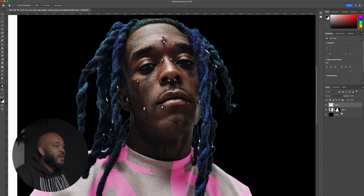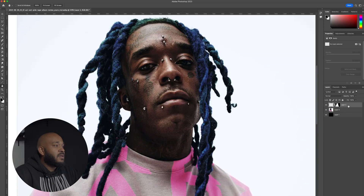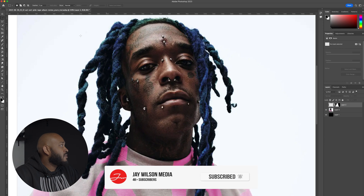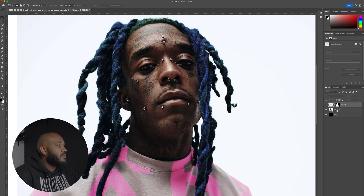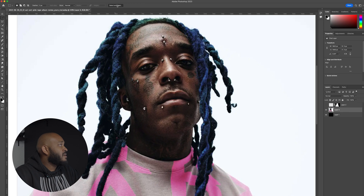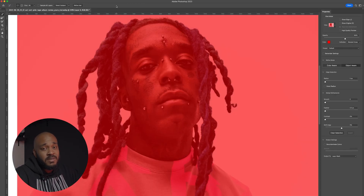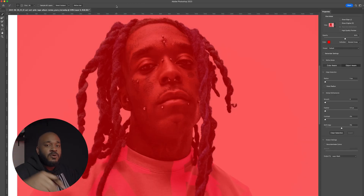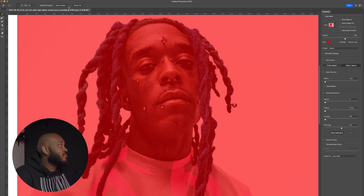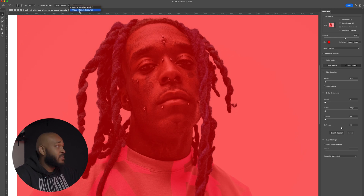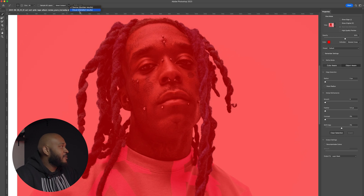First off, we're going to get rid of this mask. I start off by clicking on the Rectangular Marquee tool, then click on the layer and go to Select and Mask. I also already have a video on this. So instead of just clicking straight to Select Subject, we're going to click the arrow down and go to Cloud. As you can see, it already says Detailed Results. We're going to click that and then Select Subject and let it do its thing.